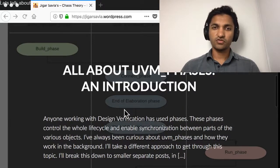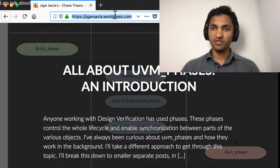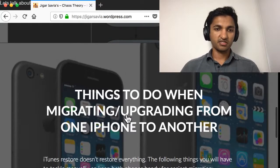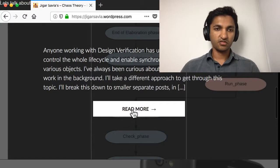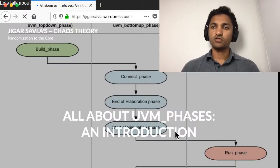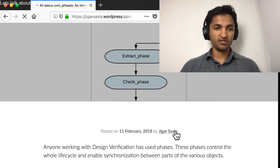First, let's go to the introduction. The website is jiggersalor.wordpress.com if you're interested in checking it out. So we'll go through the introduction of the UVM phases.